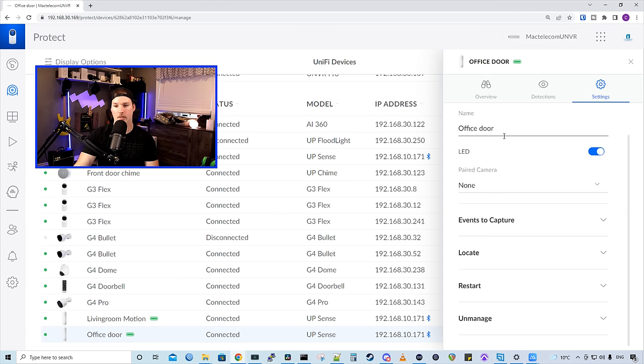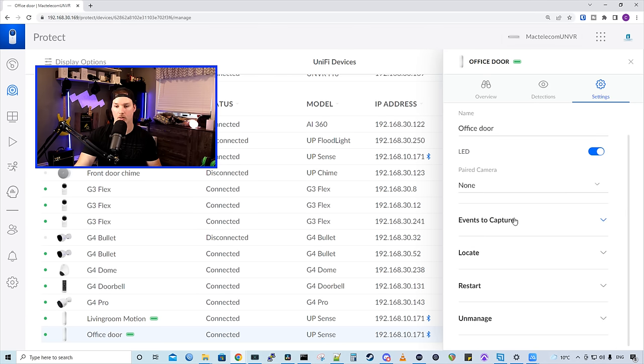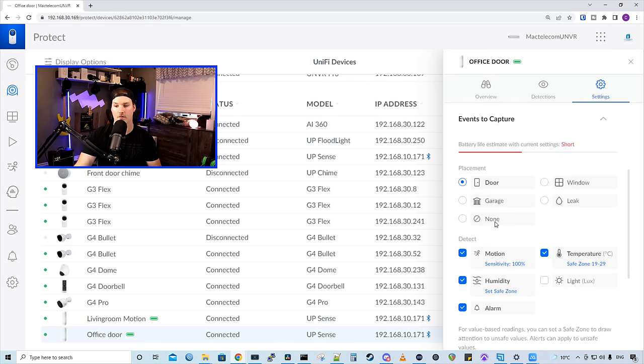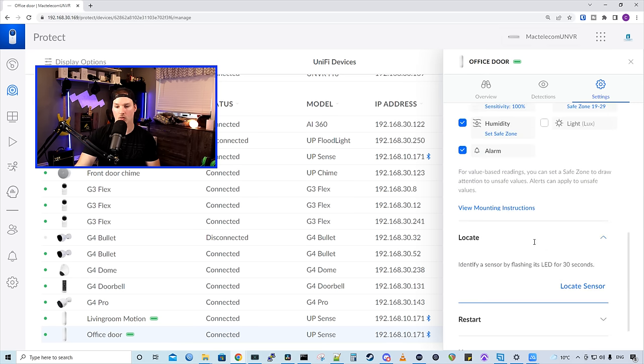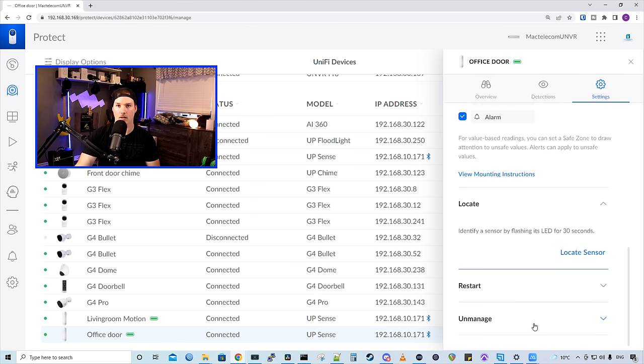Under settings, we could change the name. We could turn on or off the LED. We could pair it to a camera if we'd like, and then we could have events to capture. Since I have a door, motion, humidity, and alarm, and temperature, we could see that the battery life estimate is short. We could also locate, we could restart, and then we could unmanage the device.